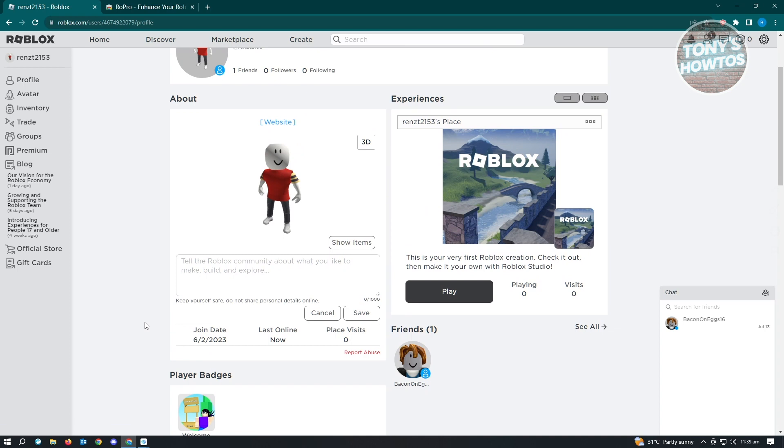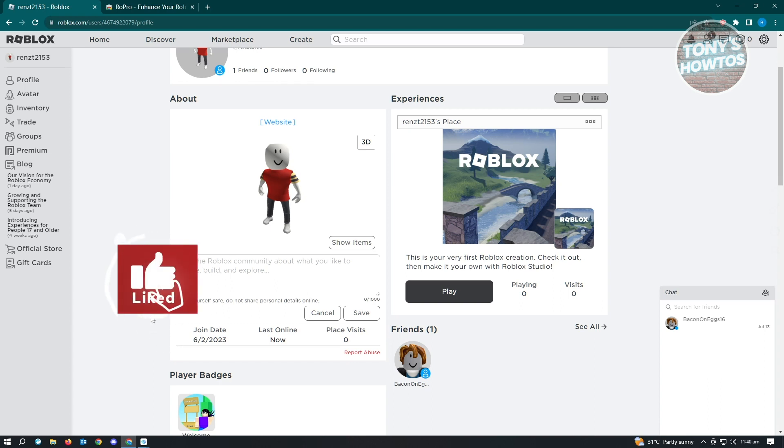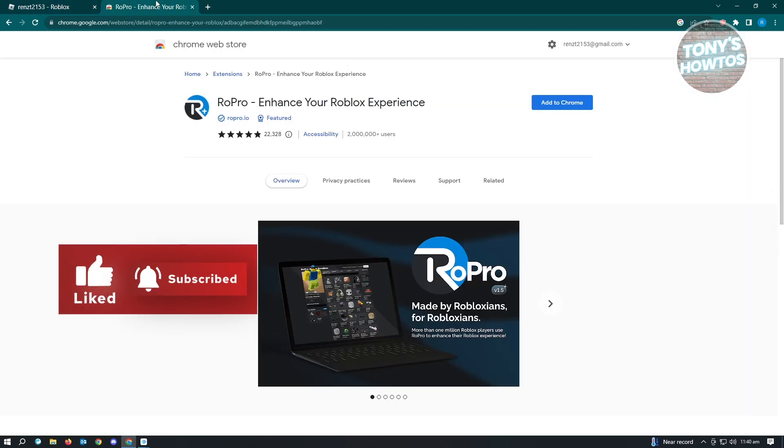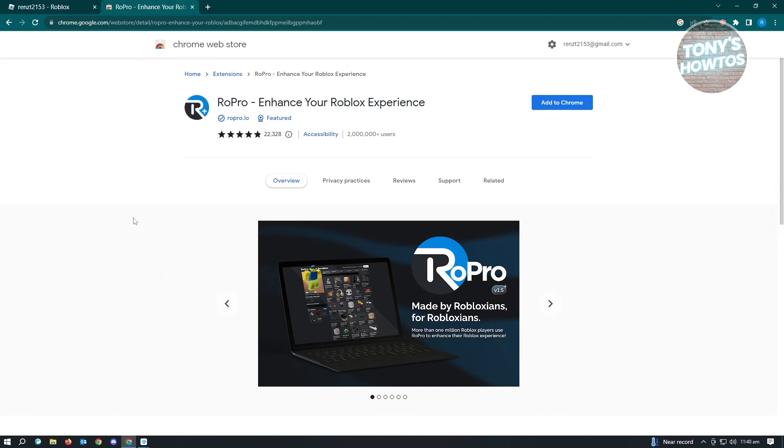Unfortunately, there's no section where you can see the total Roblox playtime that you have. But we can install this following extension in Chrome Web Store.